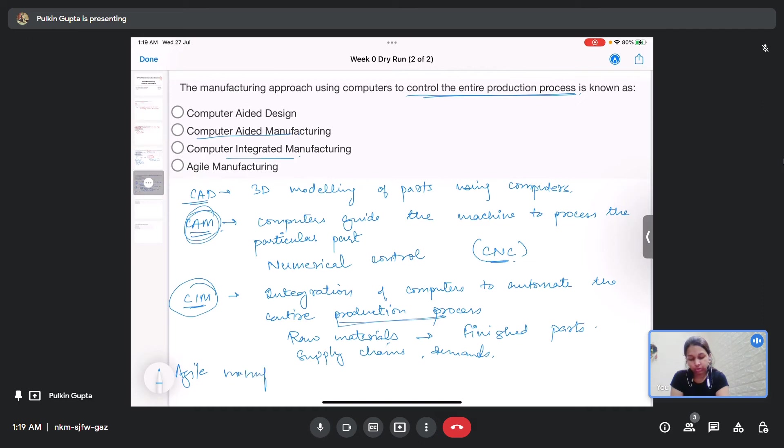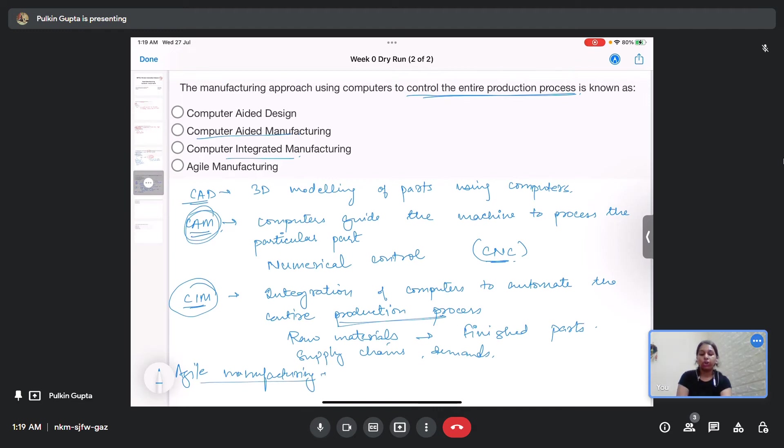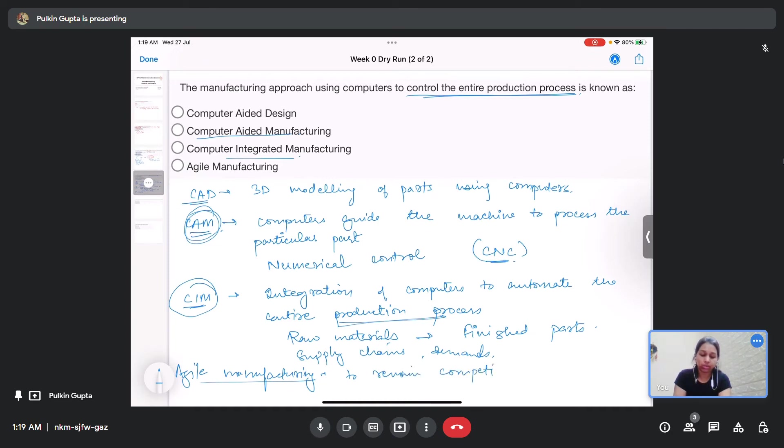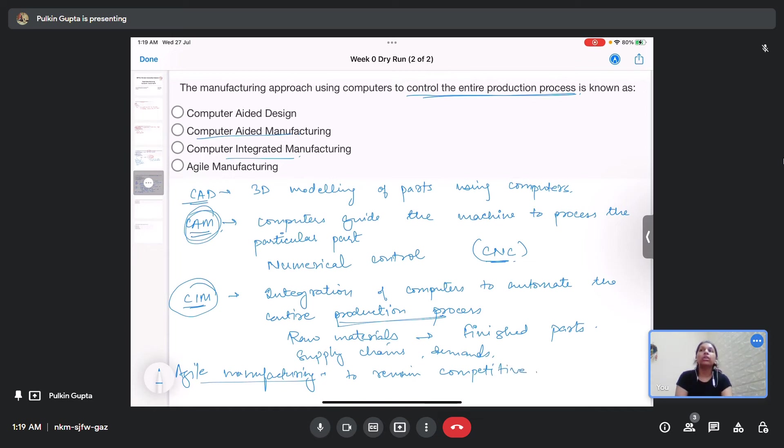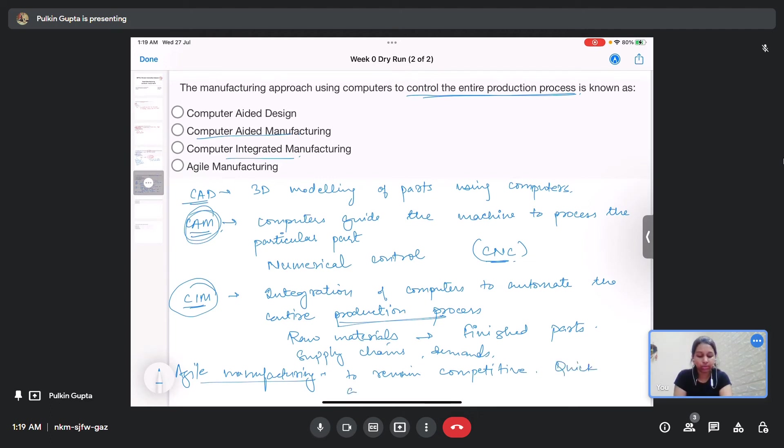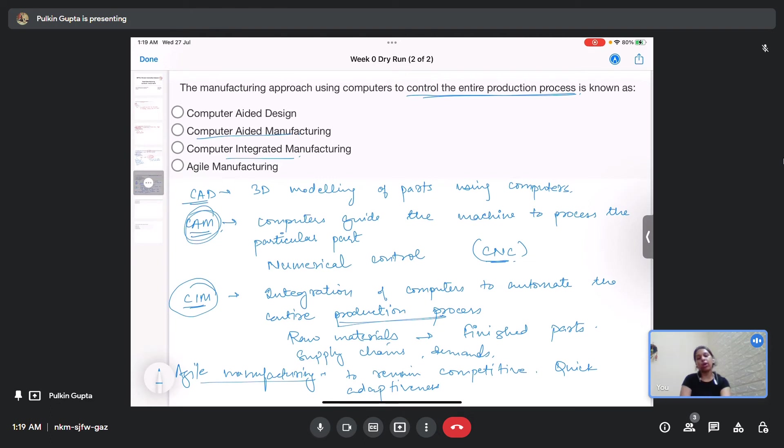This is the capability or the manufacturing technique that is adopted by companies to remain competitive in the market and how quickly they adapt to the customer needs and the changing needs of the market. This is the quick adaptiveness, manufacturing techniques with quick adaptiveness to the changing customer requirements and the market requirements.